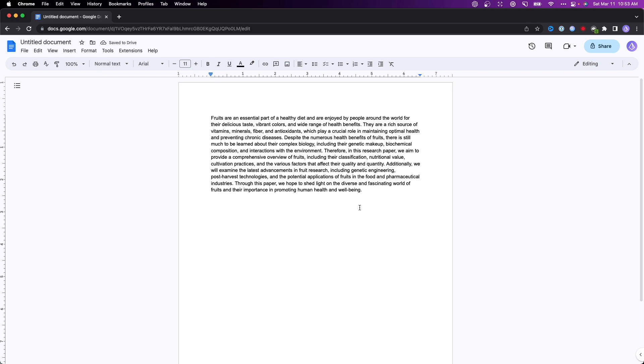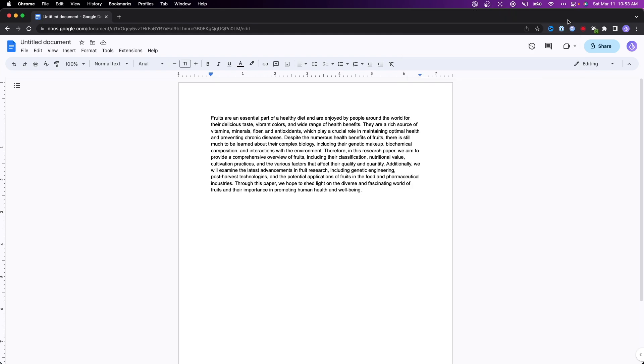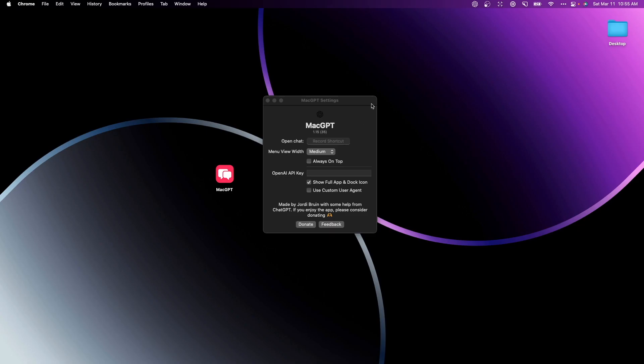This is just one use case you can use, but again the convenient factor is we can open this up no matter what application we're using. If you want to actually make this even more convenient, we can go to the settings icon here and you can actually set a specific shortcut that you want to open up the MacGPT app with.